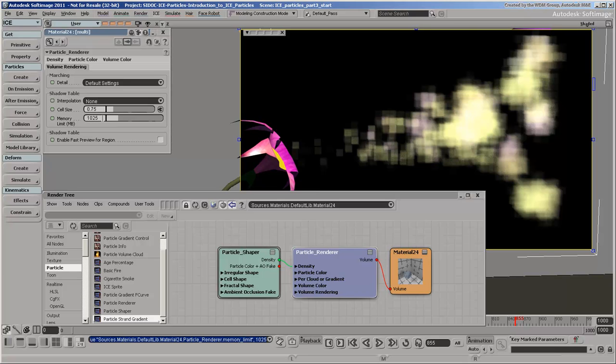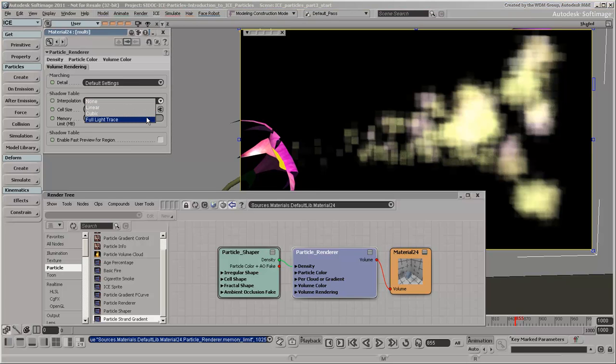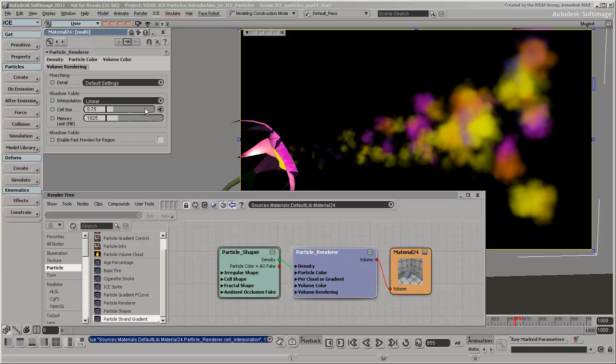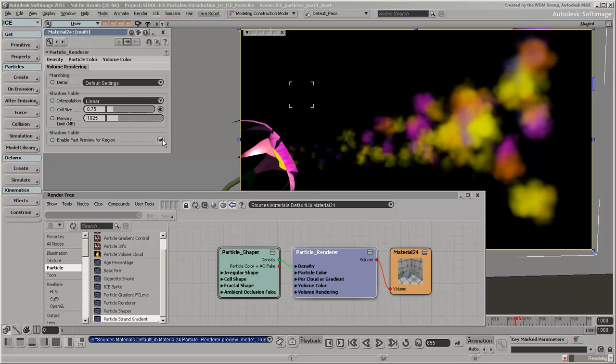The interpolation determines how well the cells are blended together. Cubic and full light trace are more accurate and slower, but are only necessary for certain types of detail. Linear is the simplest and fastest method and is often good enough for basic volumes, as in our example here. And for previewing quickly with less detail, you can select the Enable Fast Preview for Region option.